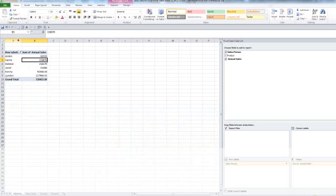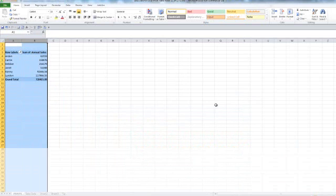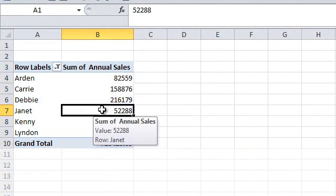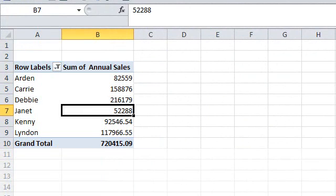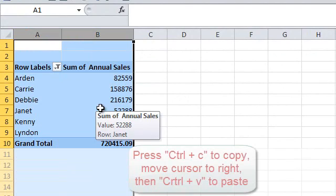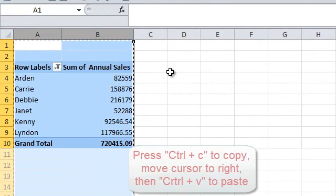And I also want to do it by product type. So I'm going to highlight this. This is a live pivot table, still live. I could manipulate it if I wanted to, but I'm going to go ahead and copy by highlighting those two columns.